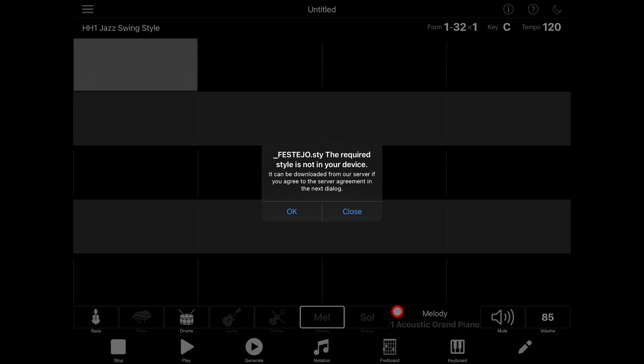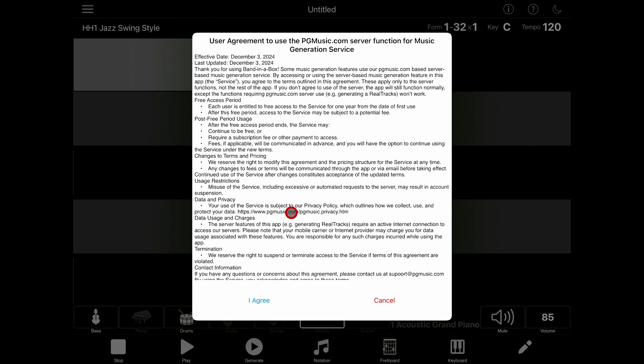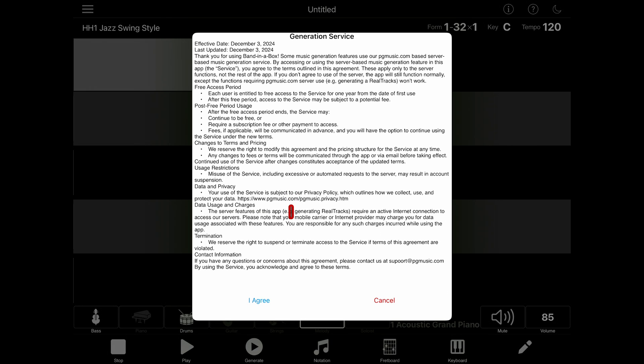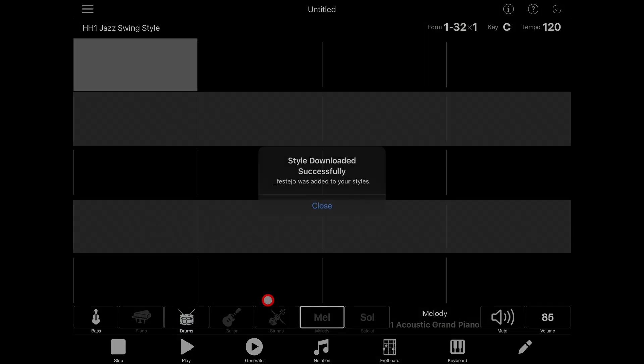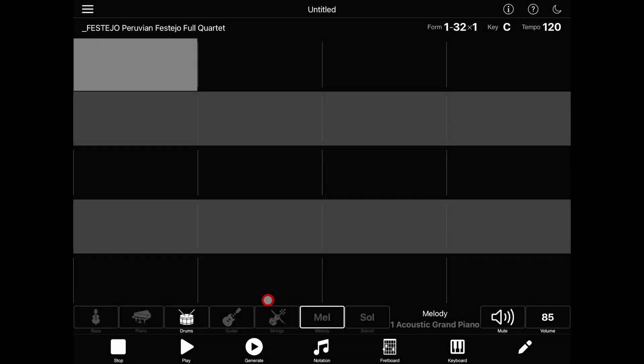Now, depending on the style you chose, the app may pop up a warning. The required style is not in your device. It can be downloaded from our server if you agree to the server agreement in the next dialog. Click on OK to display the user agreement, give it a read, then click I agree to continue. Keep in mind that if you don't agree to the server user agreement, then the app will be limited to the 150 built-in styles.